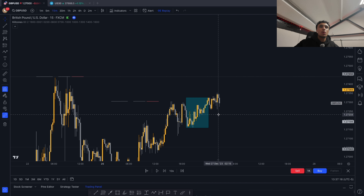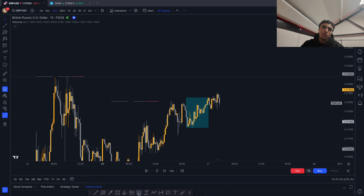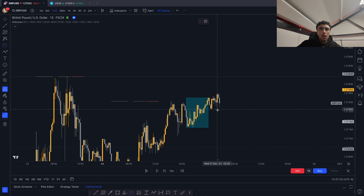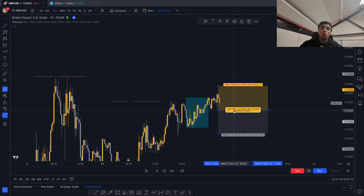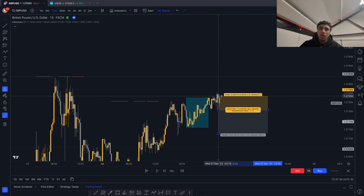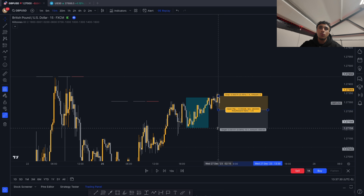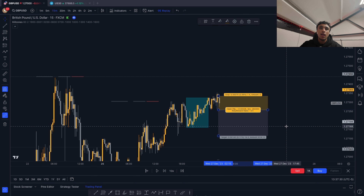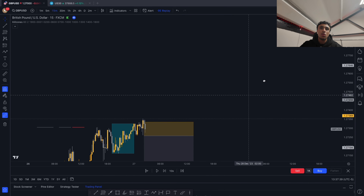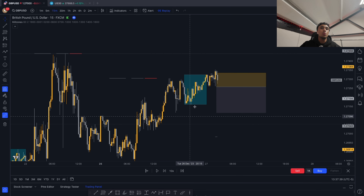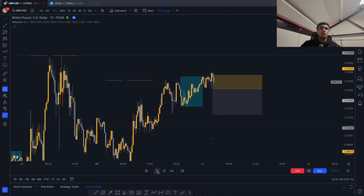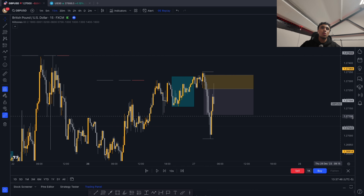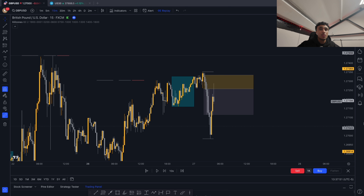One last example: we wait for an Asian high or low sweep — the Asian high got swept. We set our sell stop at the market structure shift, put our stop at the high, and target this 15-minute low for around a one-to-two. This happened the previous day. Just like that, the trade hits take profit within 30 minutes. That's basically it for this video.